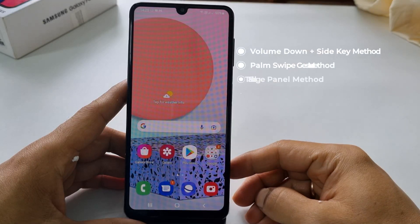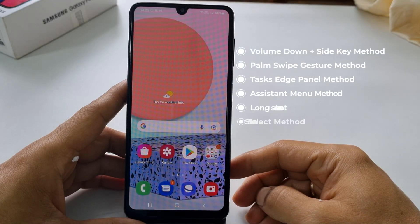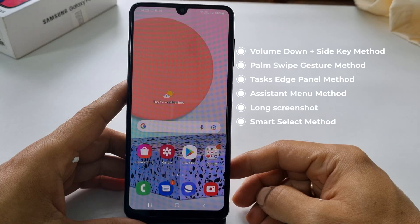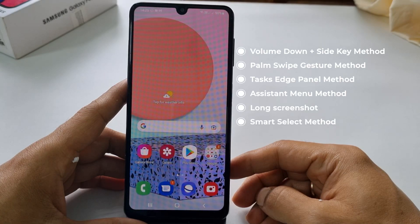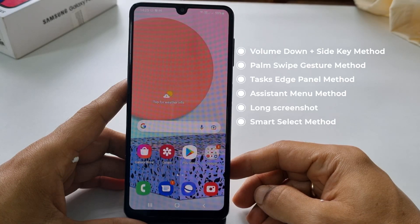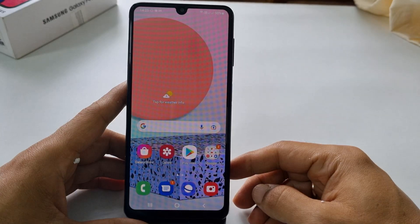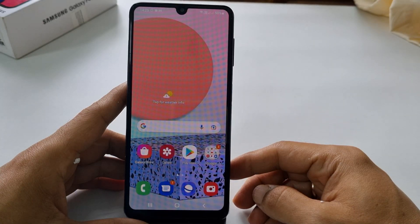Hi friends, this video will show you 5 different ways to take a screenshot on Samsung Galaxy F22. Based on your preferences and requirement, you can choose the one you want.